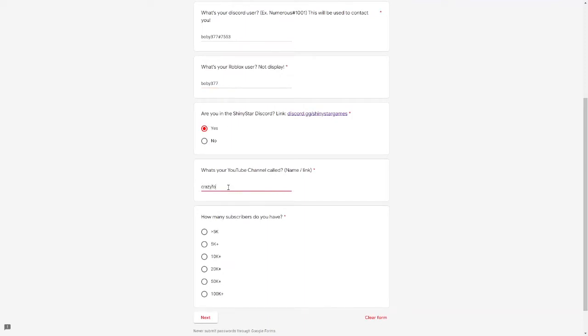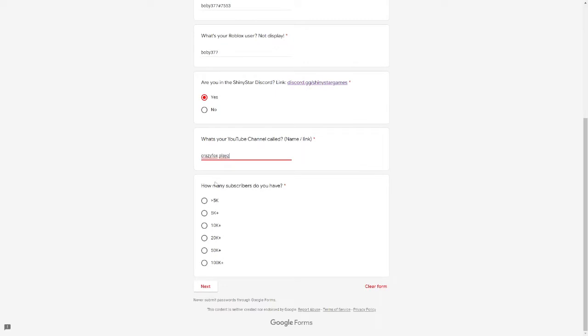Are you in the Shiny Star Discord? Yes I am. What's your YouTube channel name slash link? CrazyFoxPlays like that. And finally, this is the reason I've actually signed up for it because it is possible to get in with 5K plus subscribers. We're so close to 10K, we're actually very very close to 9K, so please subscribe.